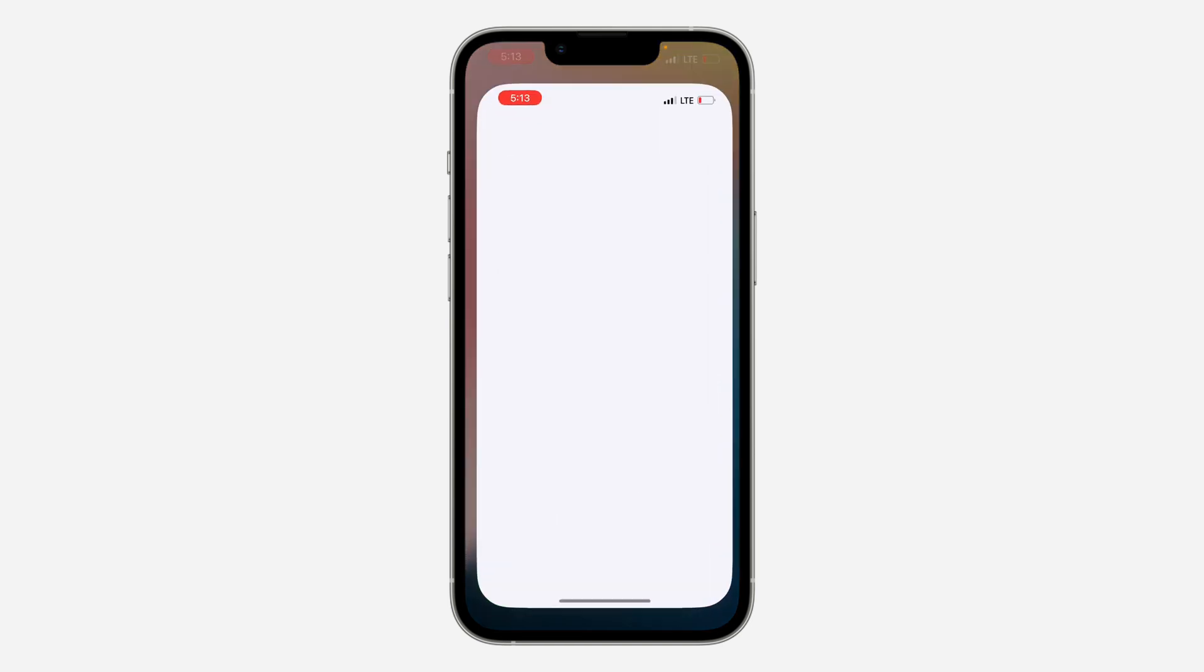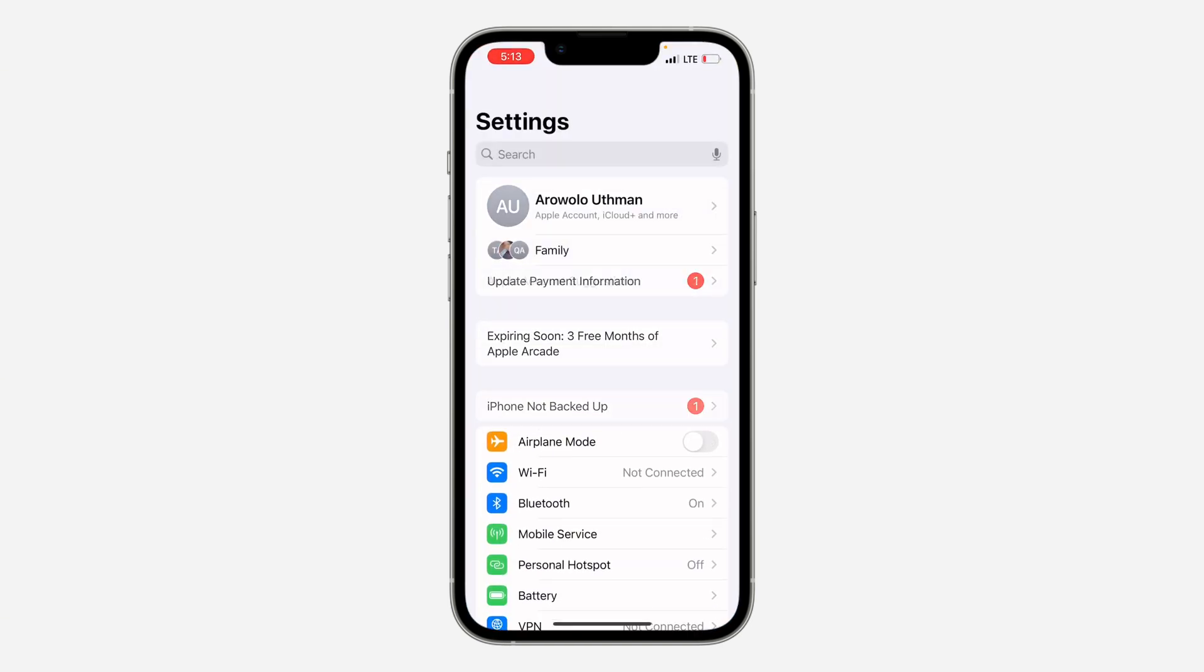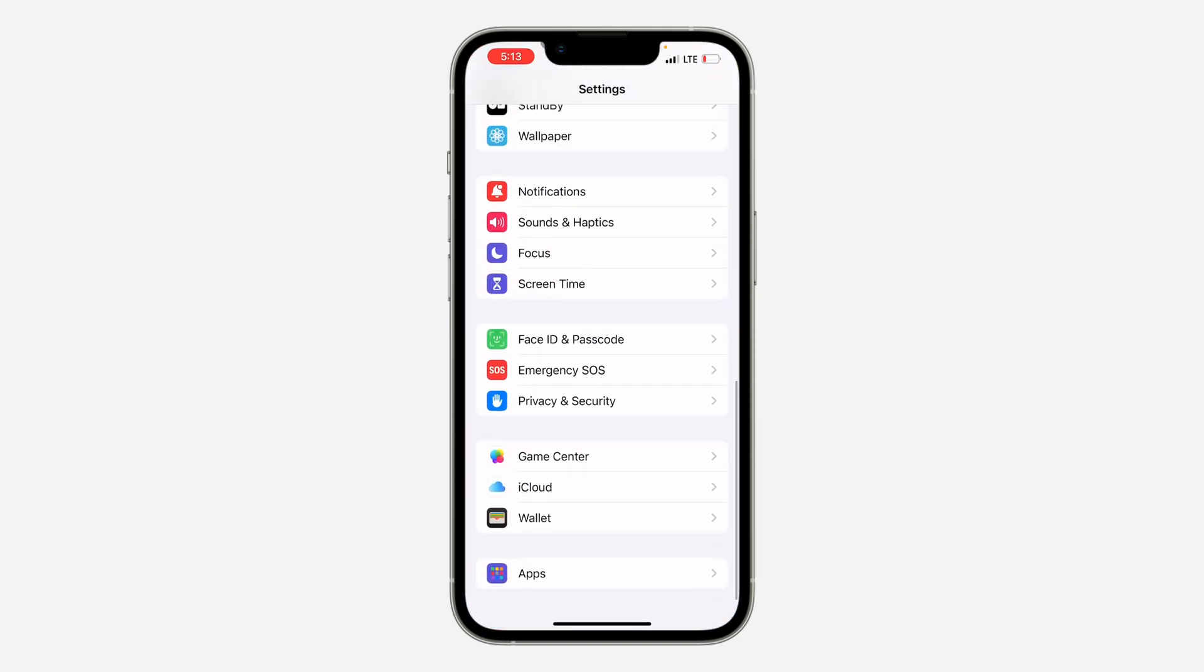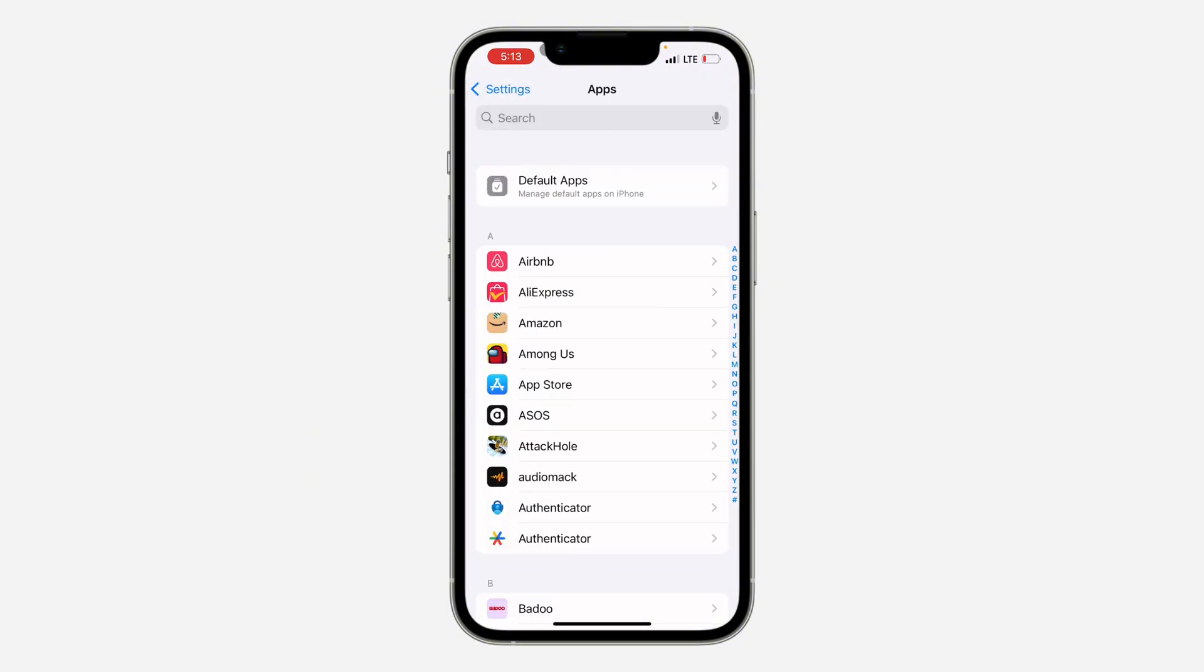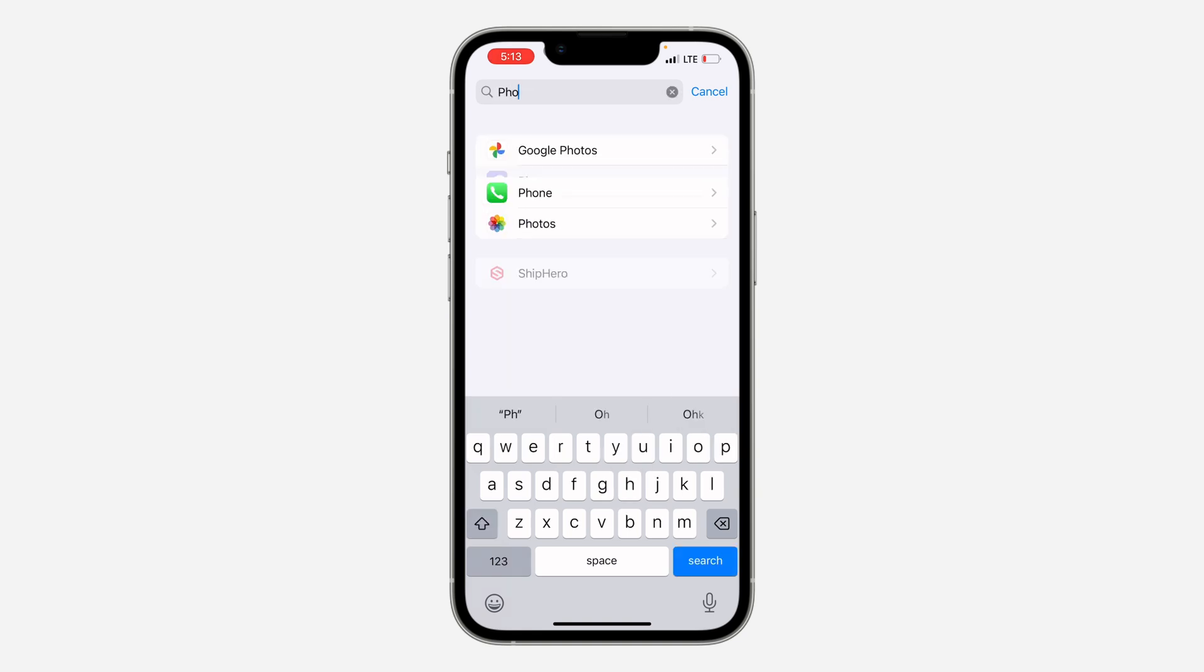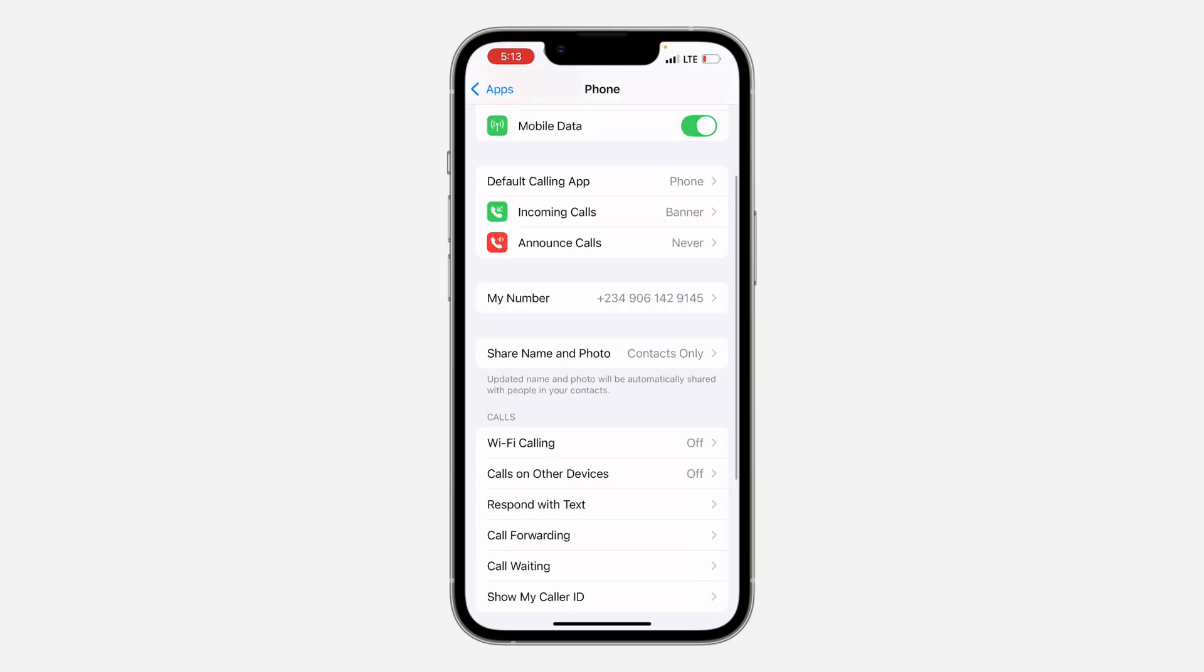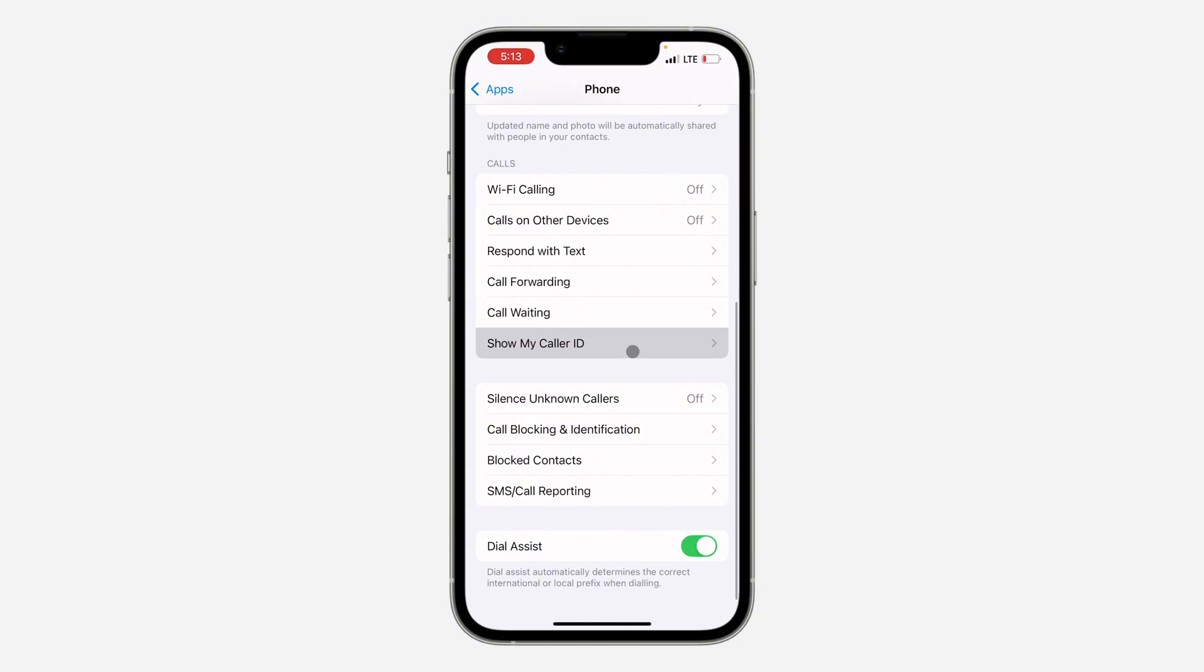The first thing is open up your Settings and you need to scroll down and look for Phone. If you are using iOS 18, click on Apps at the bottom and you can now look for Phone under Apps. Once you've seen Phone, click on it and you need to scroll down to Show My Caller ID.